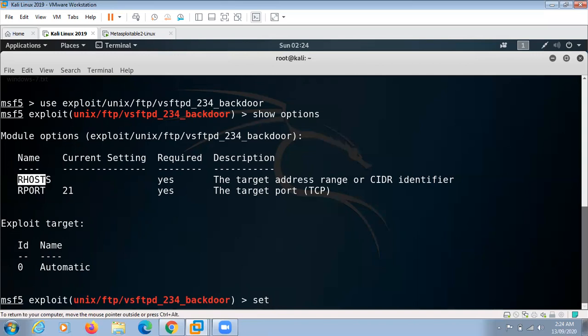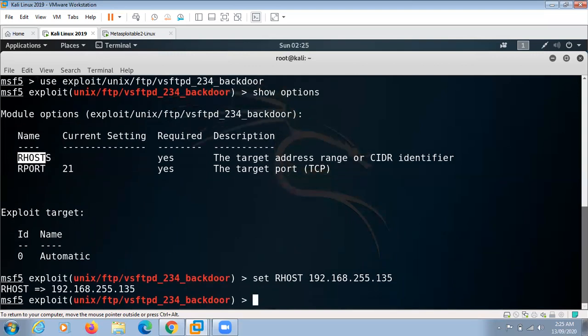Set RHOSTS and IP of the target machine, that is our Metasploitable, and run.